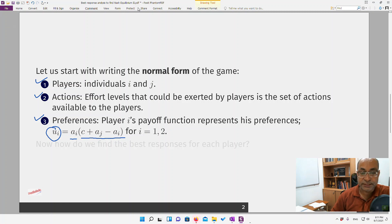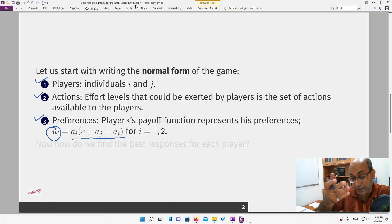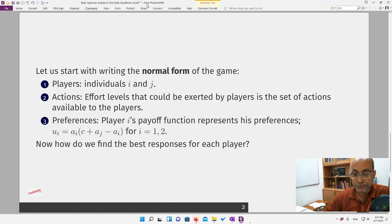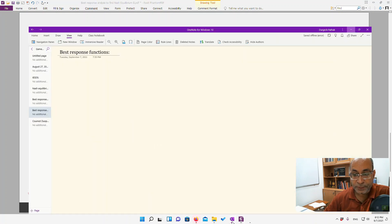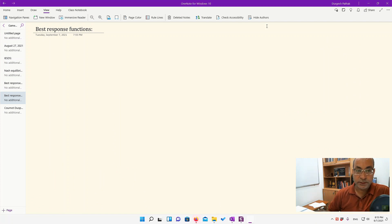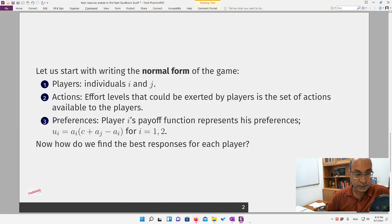We cannot represent this game by a matrix — as an exercise, try to see why. Now comes the question of how we find the best response of each player. We need to do some calculations, so let's switch to OneNote. We have seen that the payoff function is given as u_i.